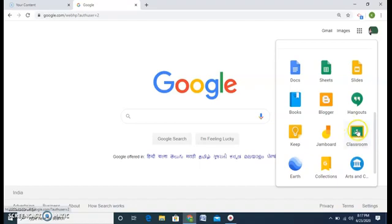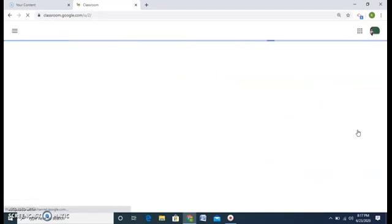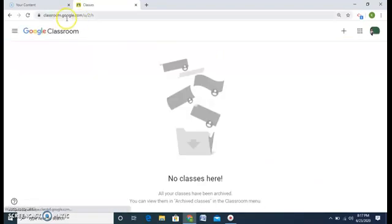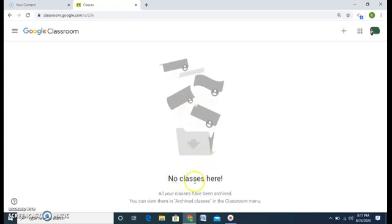Click on it and you will be directed towards Google Classroom, or you can also type classroom.google.com and you will be directed towards this page. As you can see, there are no classes here yet.